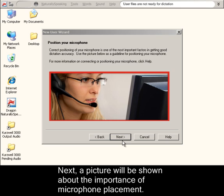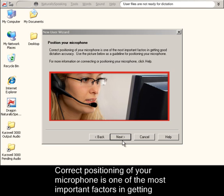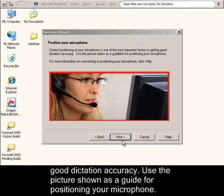Next, a picture will be shown about the importance of microphone placement. Correct positioning of your microphone is one of the most important factors in getting good dictation accuracy. Use the picture shown as a guide for positioning your microphone.